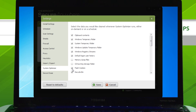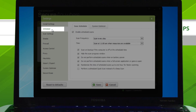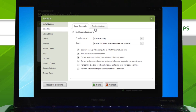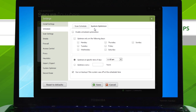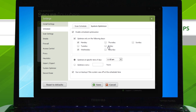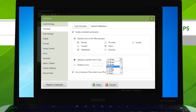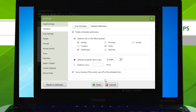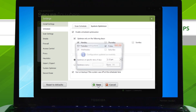To schedule System Optimizer to run automatically, click Scheduler, then the System Optimizer tab. Check the box next to Enable Scheduled Optimization, then choose what days and time you would like System Optimizer to run. Lastly, click Save.